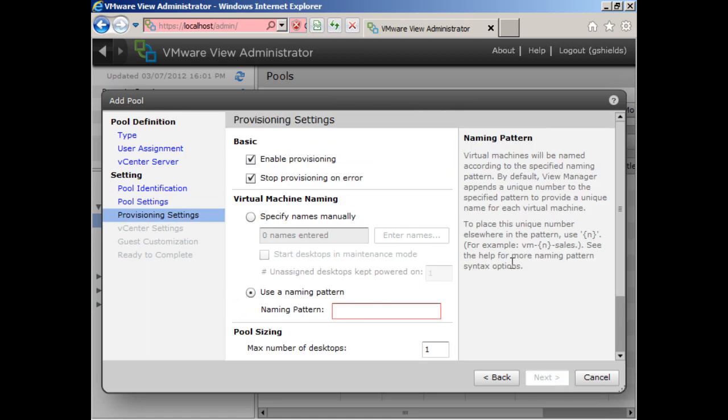This is a new screen from what we saw before. Now we are actually able to, because we're using automated, choose some of the provisioning settings that are available. First of all, do I even want to enable provisioning? Of course, this is an automatic pool. This is important. Do I want to stop provisioning if there's an error? Probably, because that means that something was wrong, probably in my guest customization script.